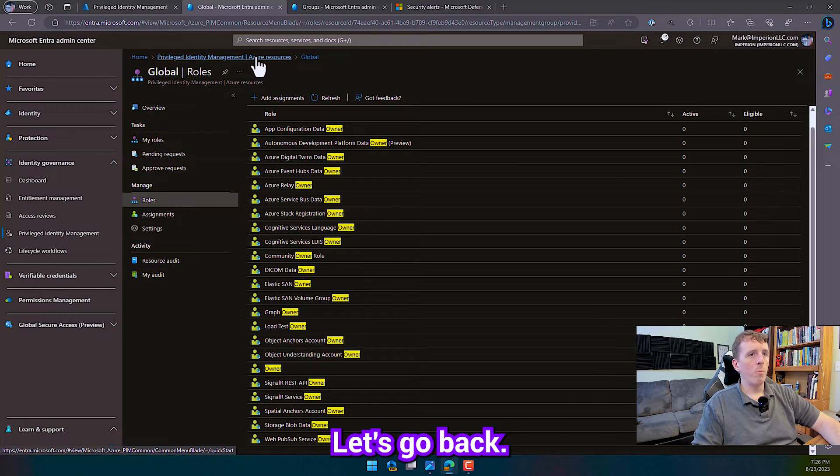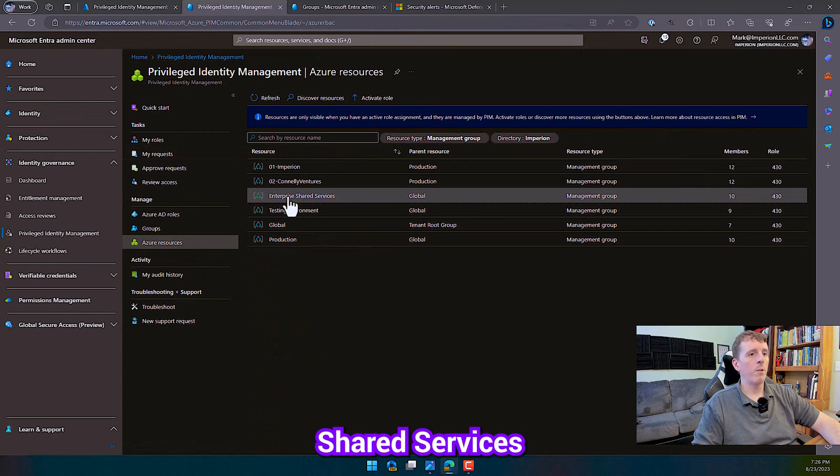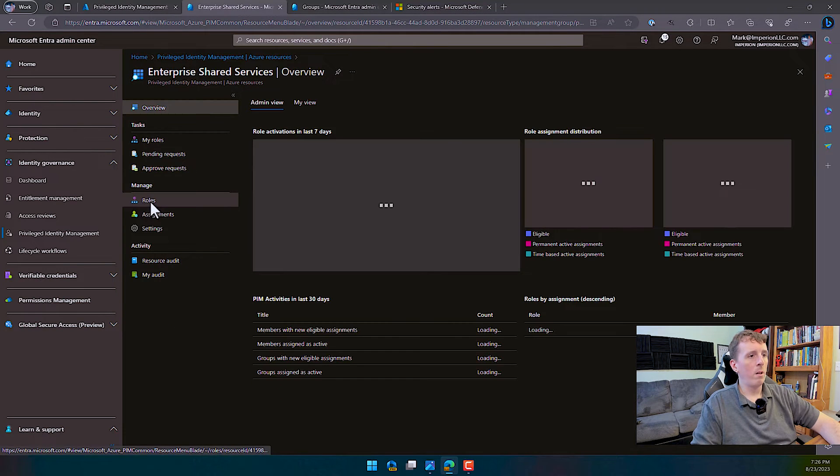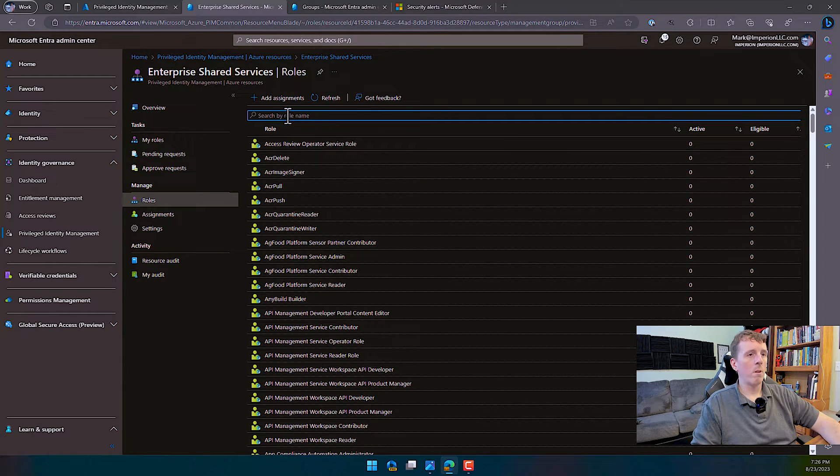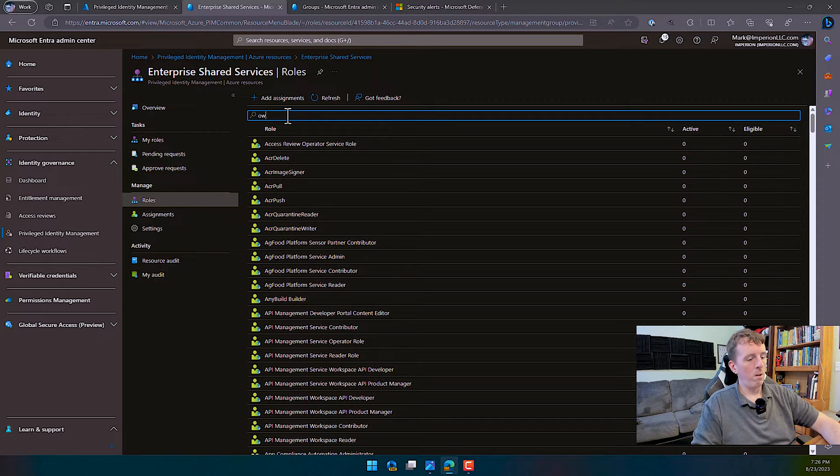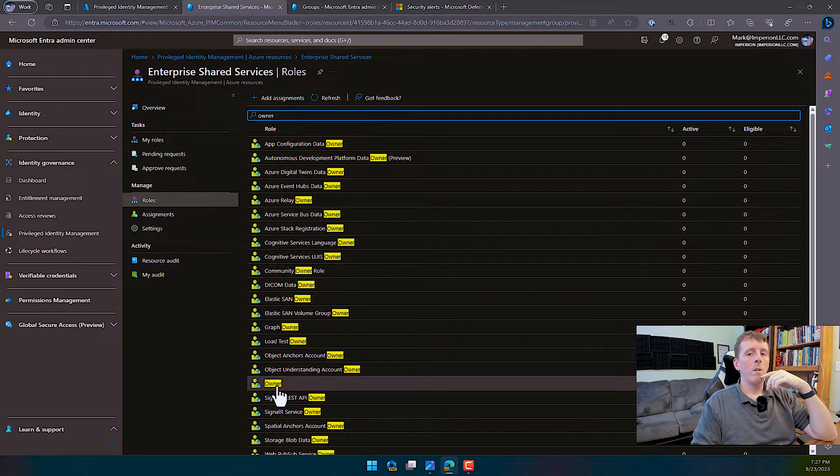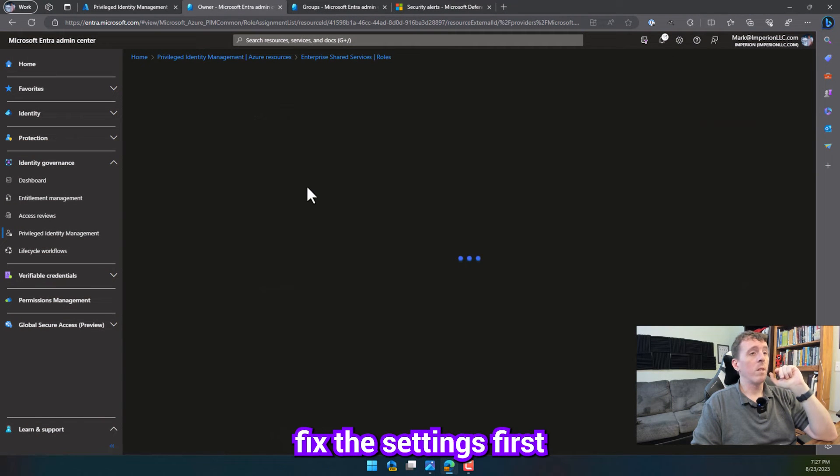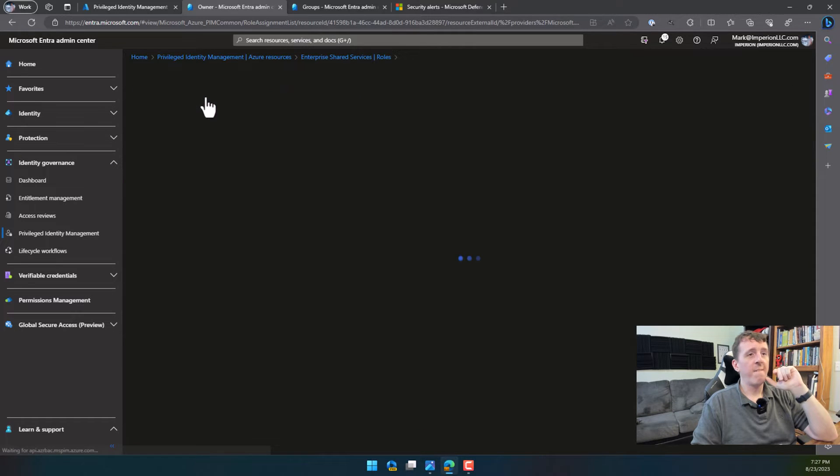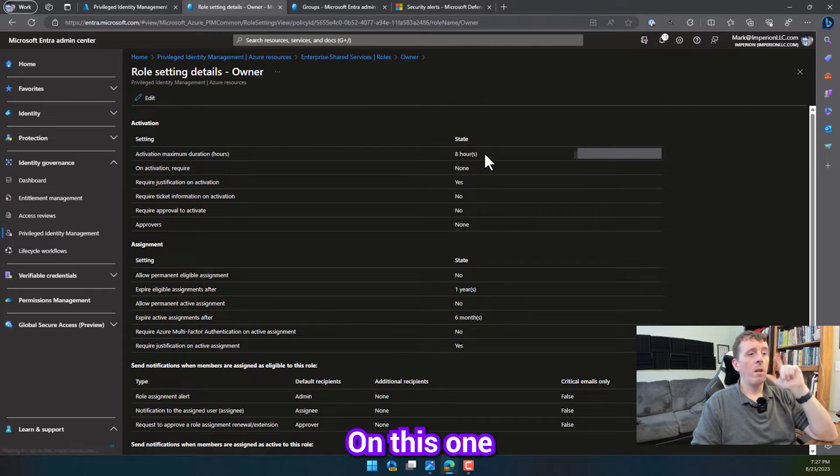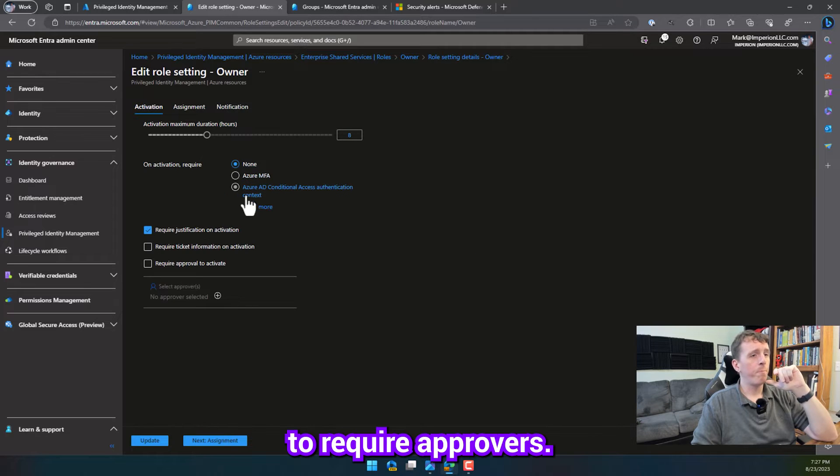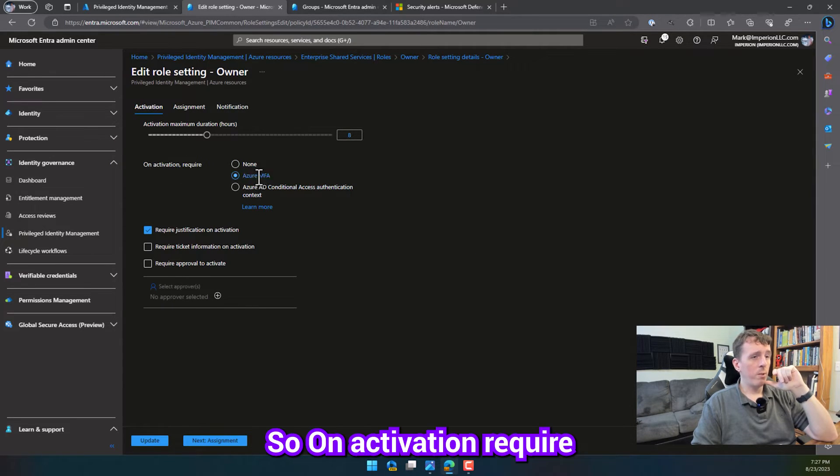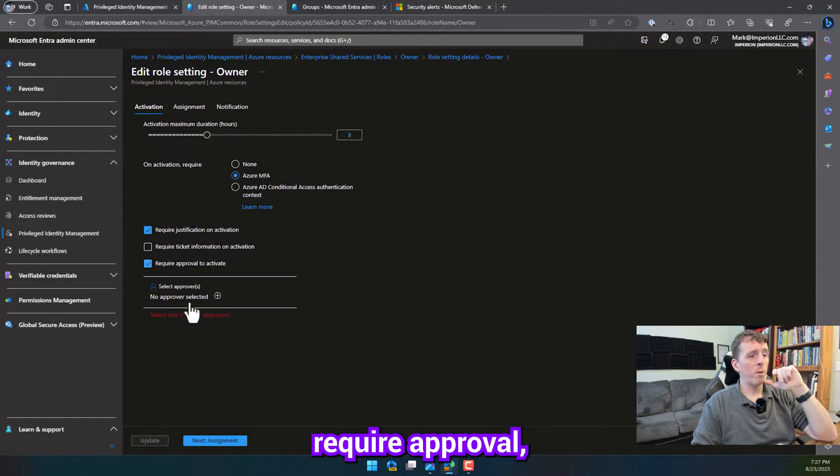Let's go back. Now we're going to go to our enterprise shared services management group. So on this one, we're going to fix the settings first before we actually assign the role. And on this one, we want to require MFA on activation. And we also want to require approvers. So on activation, require Azure MFA, require justification, require approval.